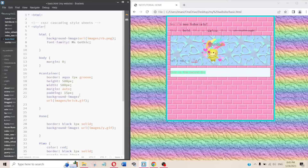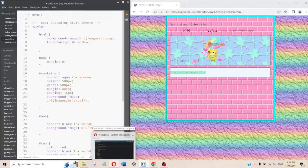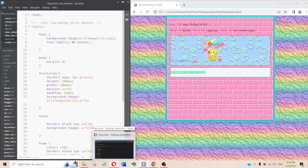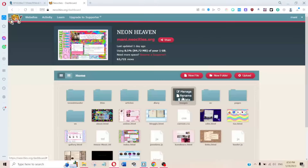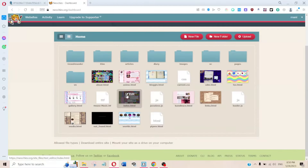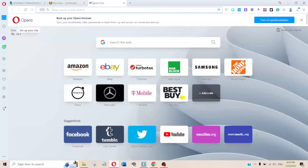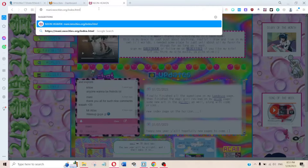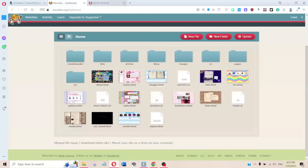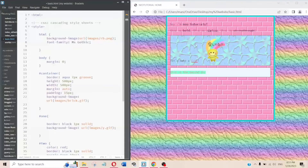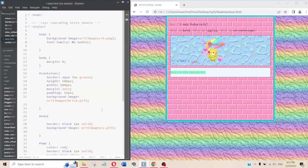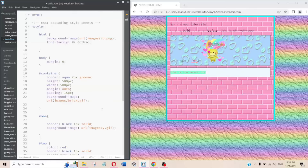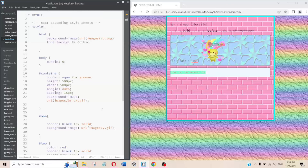Once you've downloaded everything, open Brackets and open your folder. If you are making a home page, it must be called index.html — on Neocities you cannot delete or move it because that is the home page. Anything else can be named whatever you want, as long as it ends with .html.